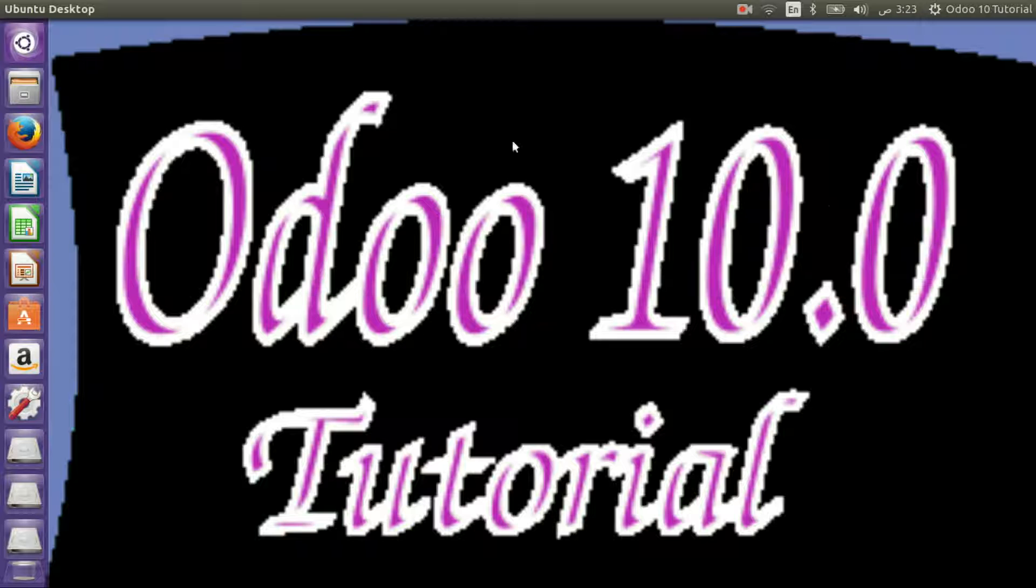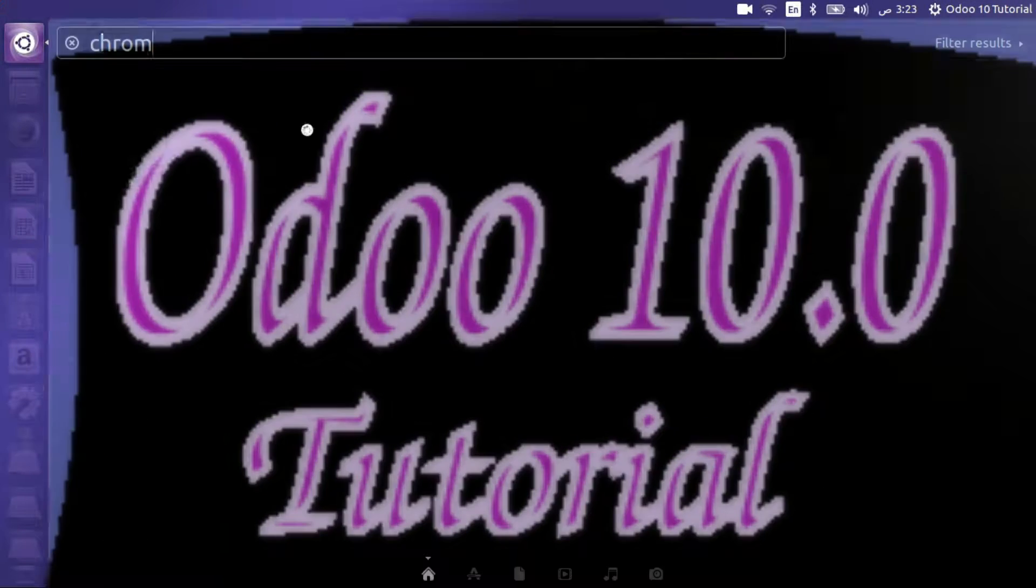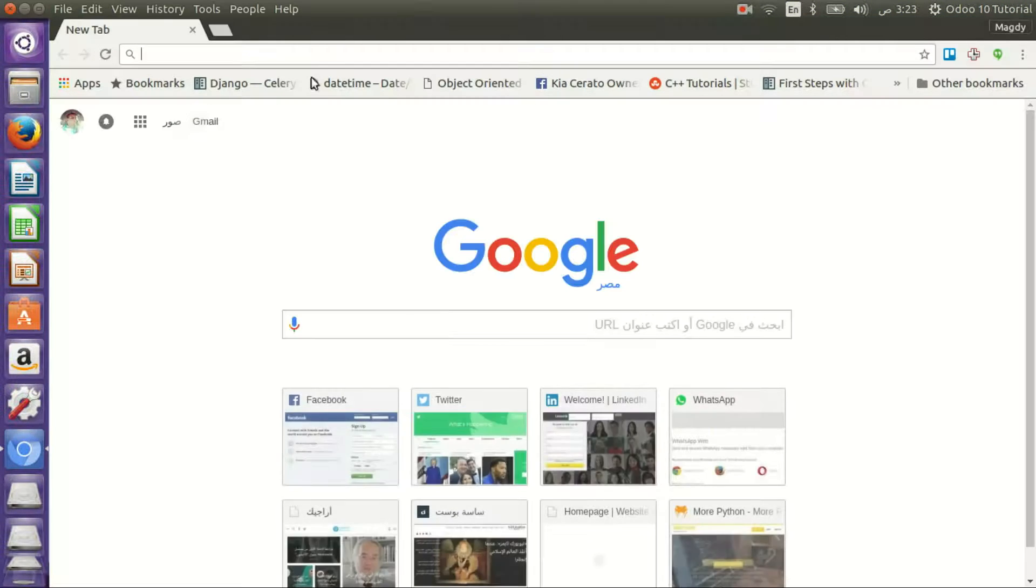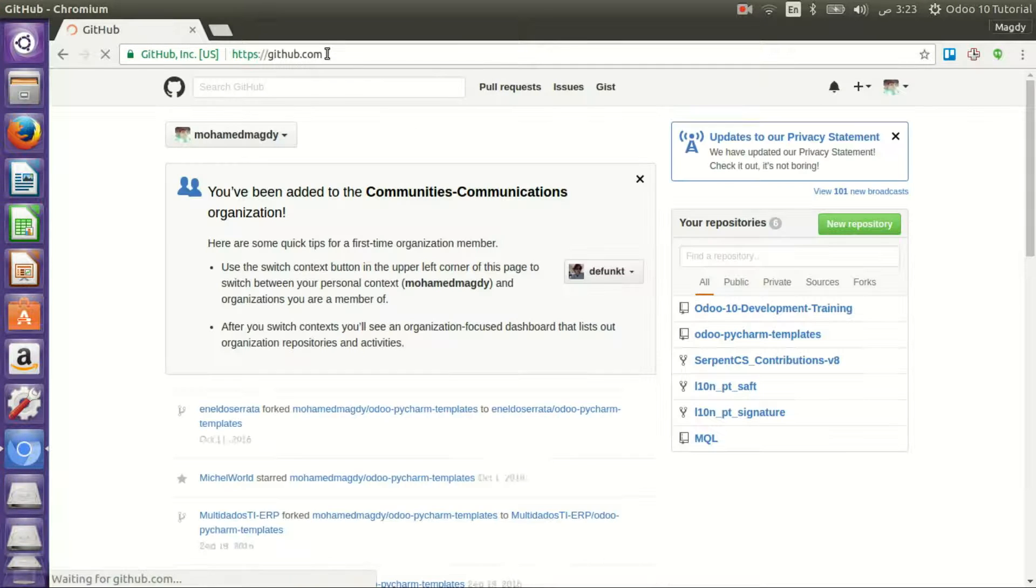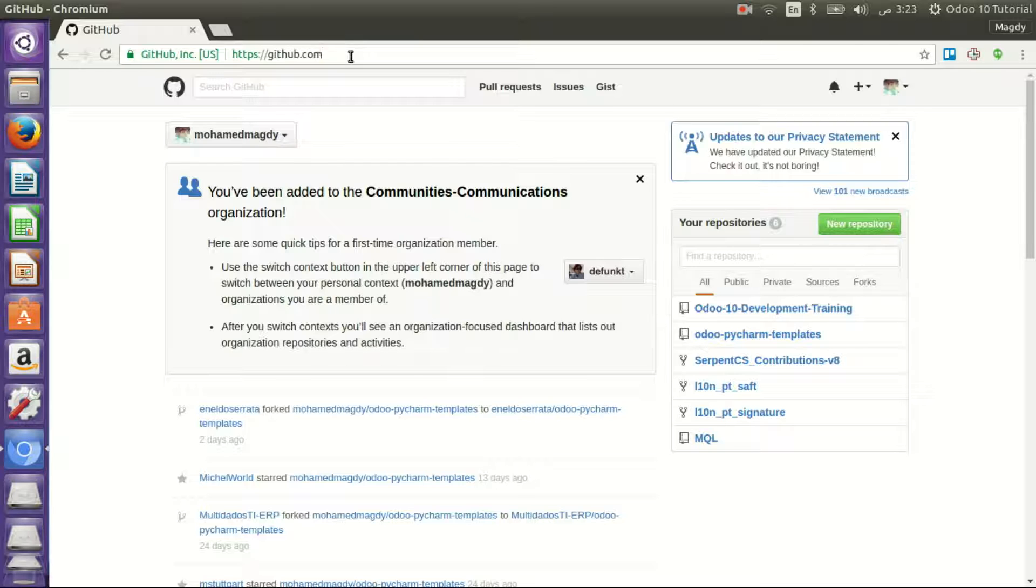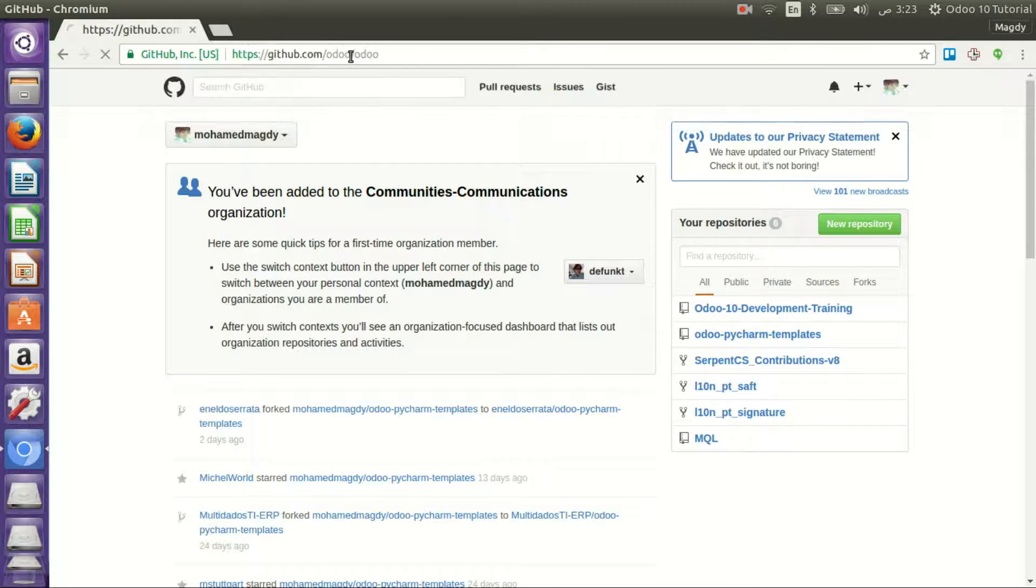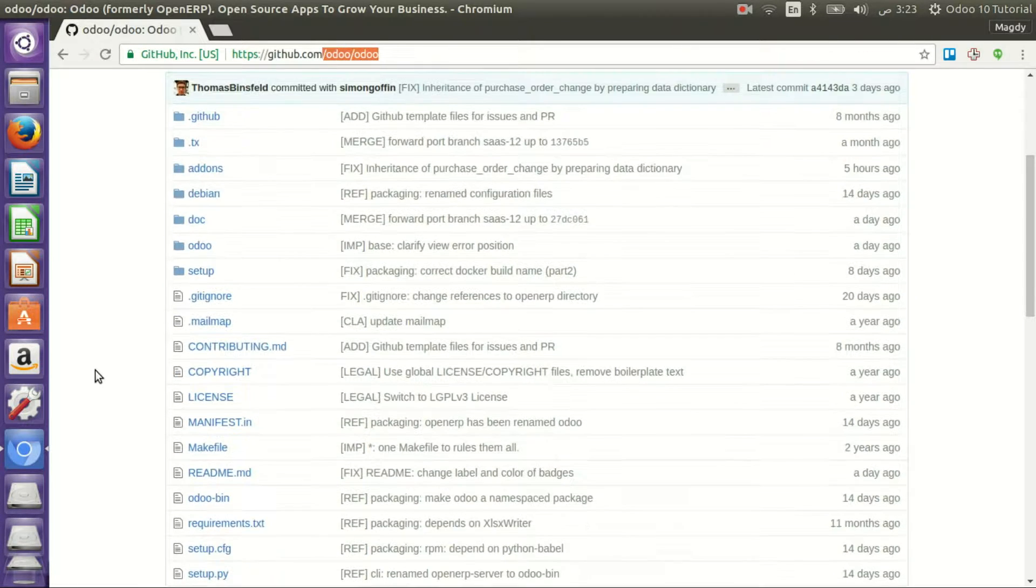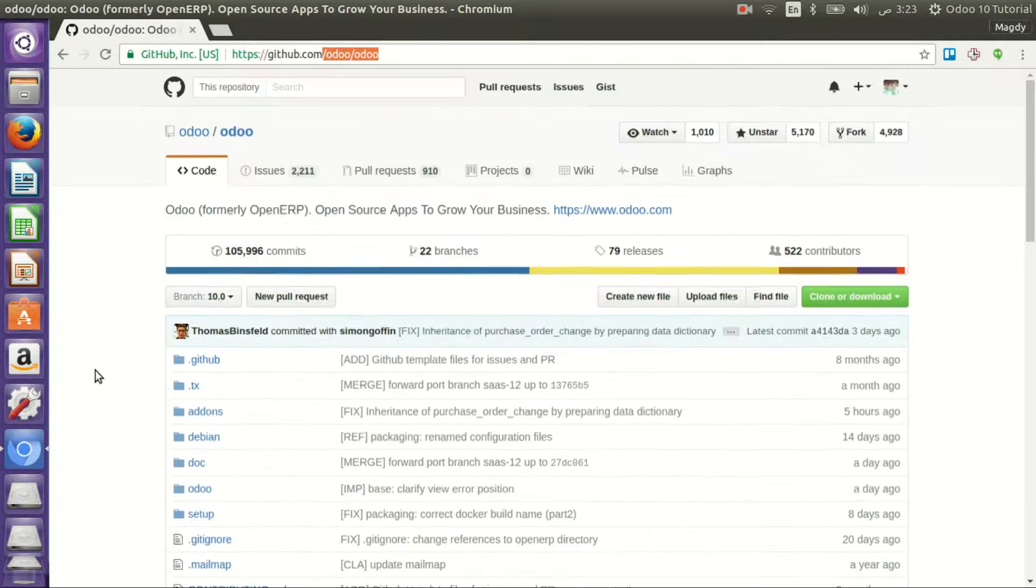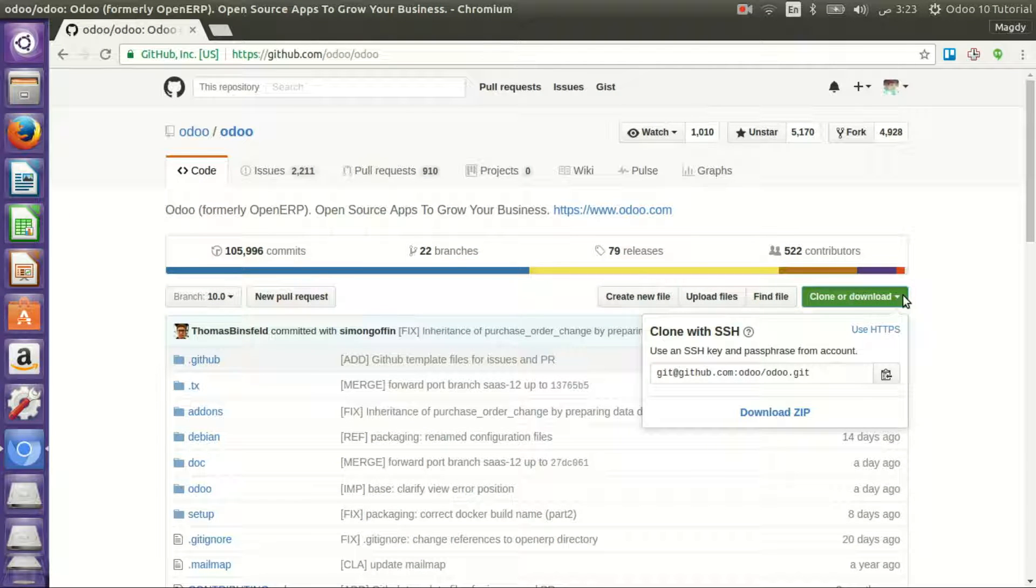Let's start with opening our browser and navigating to GitHub. If you want to go directly to Odoo repositories, you can add odoo/odoo, then you are here. You have two options to download or clone the repository.